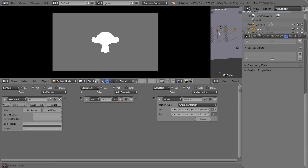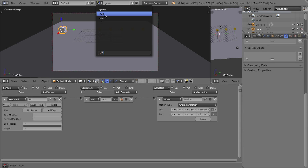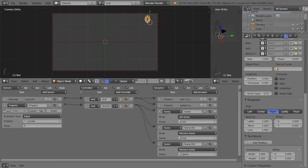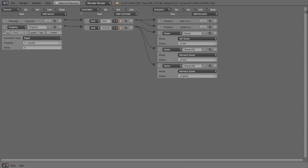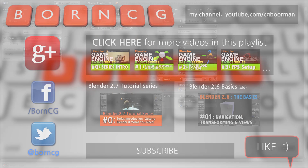Going back to the game and pressing P: I collect all my coins, the counter counts up, then the counter disappears and the monkey head win screen appears. That'll be it for this video. I'll go back to the HUD scene, make the window full screen, and show you all the logic bricks one more time. Thanks for watching and I'll see you next time.